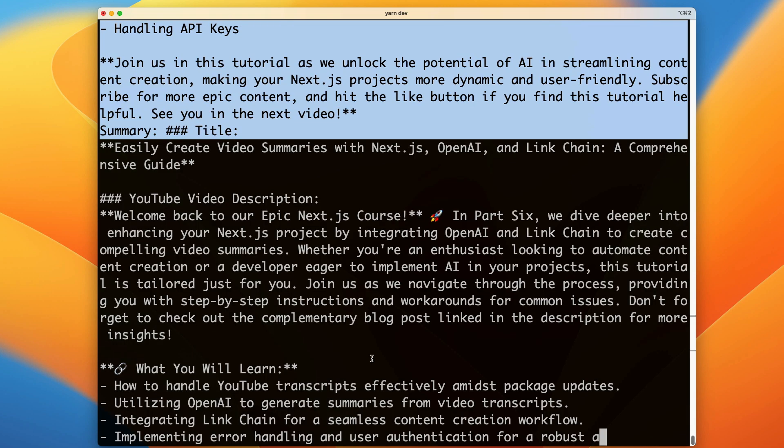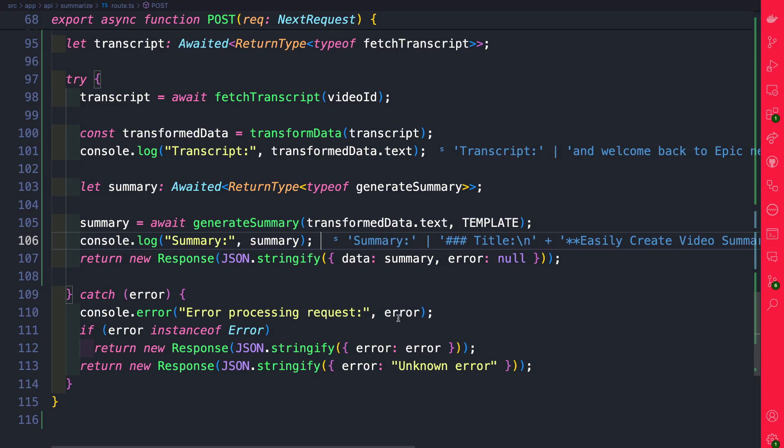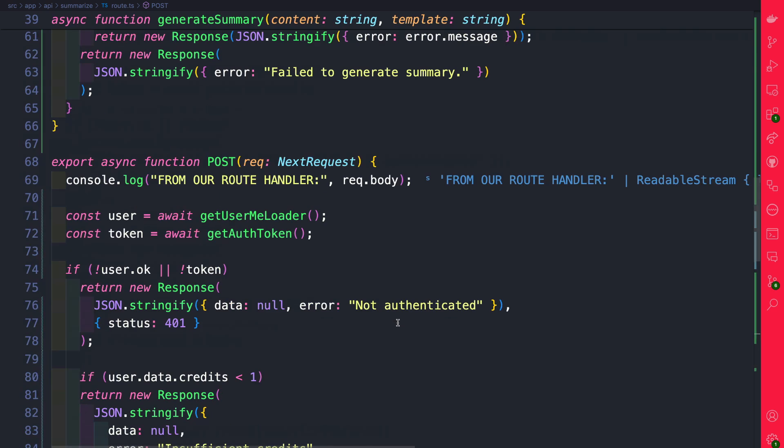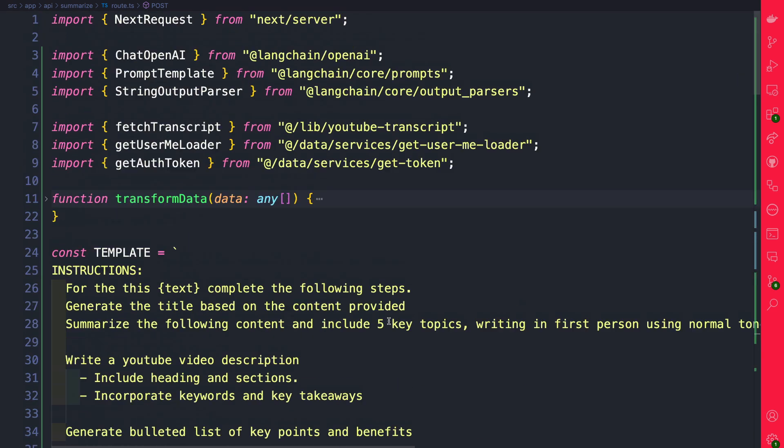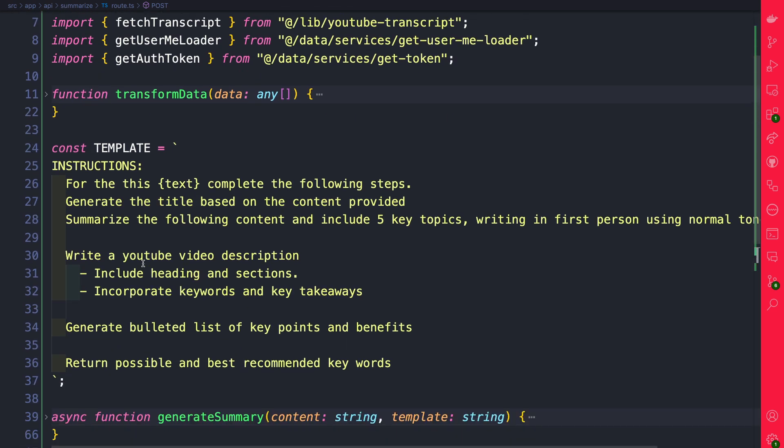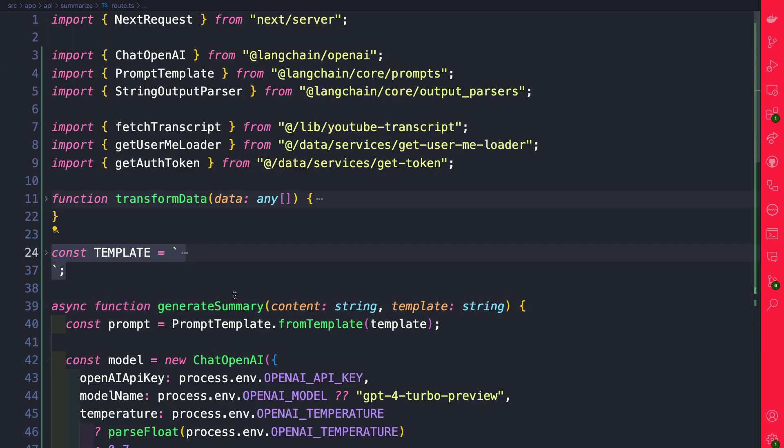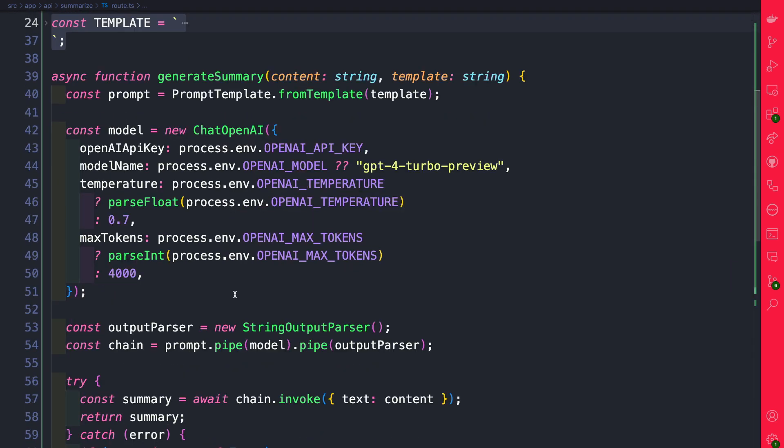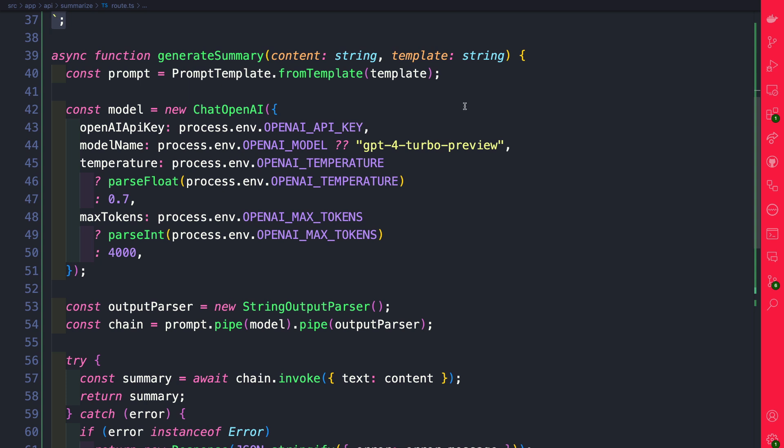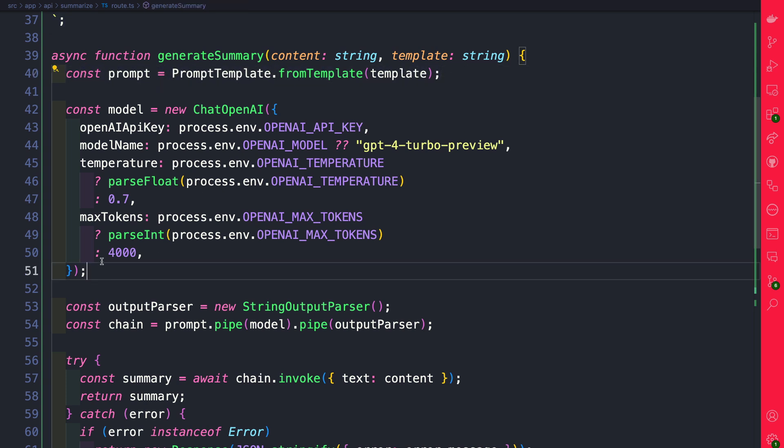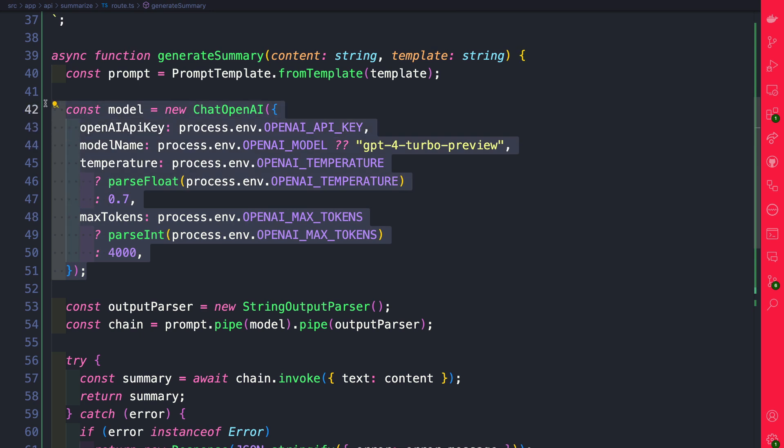So before moving on to the next step let's do quick review one more time of our code here. First we set up a template that we can use to tell OpenAI our prompt. Next in our generate summary function we are using our prompt template and saving it to our variable. We're initializing an instance of our chat OpenAI.